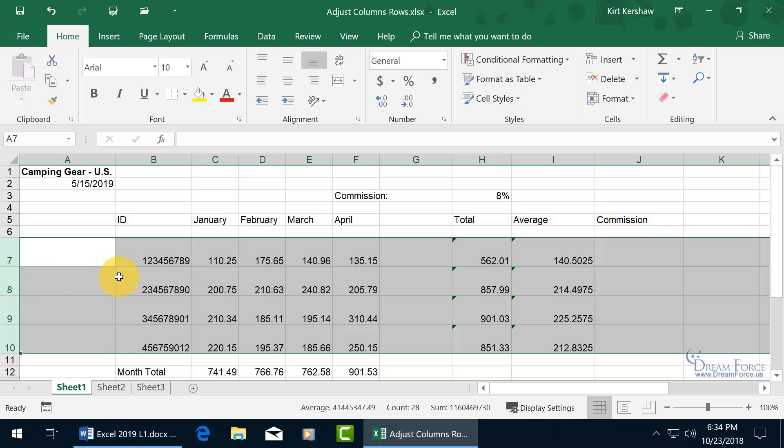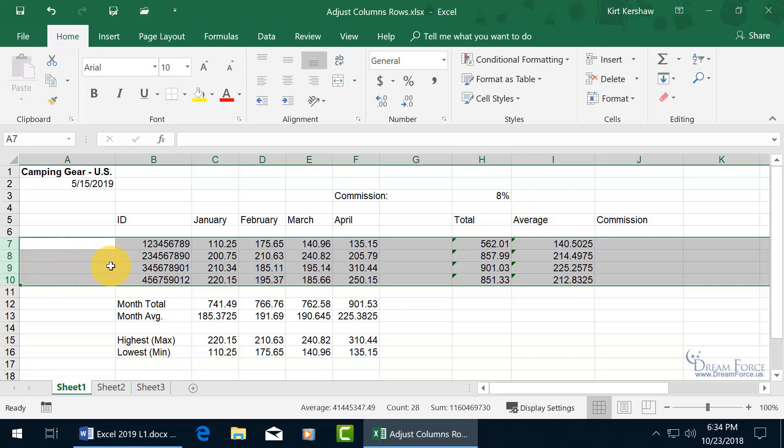And, of course, you can also do an auto-fit, so just go ahead and double-click really fast in between any one of those selected row headers, and it does the auto-fit. Cool.